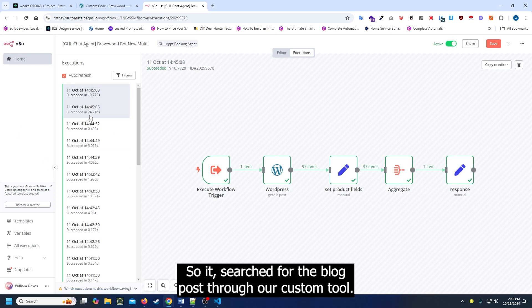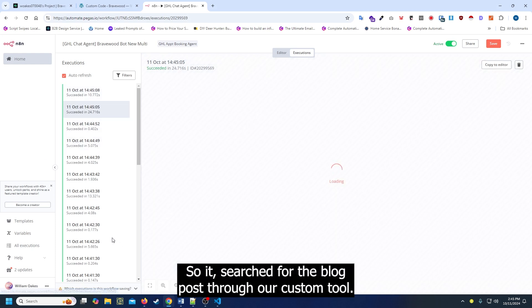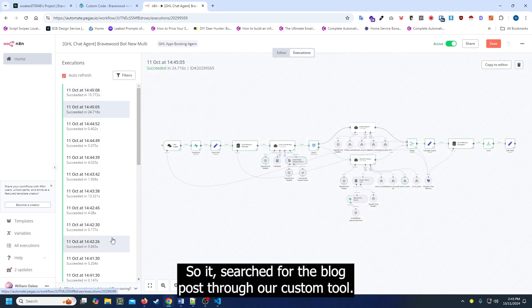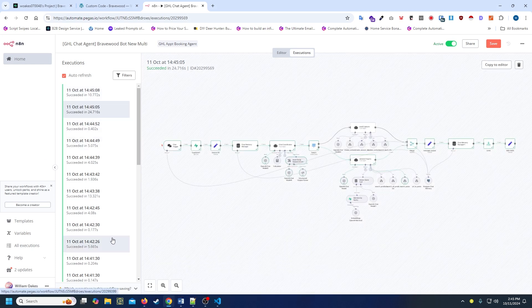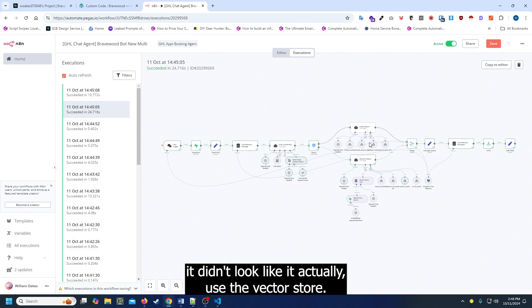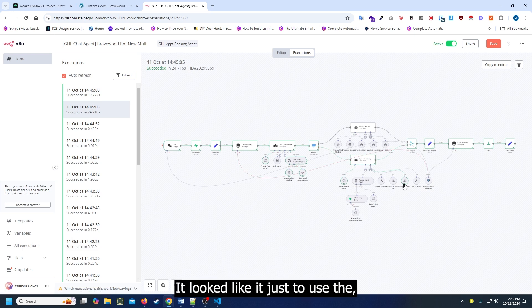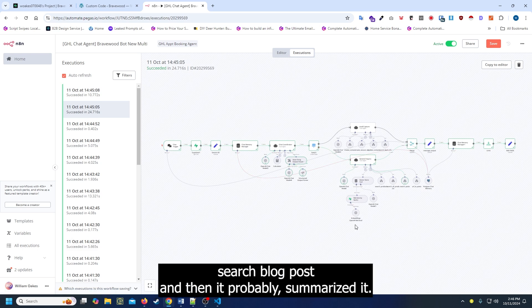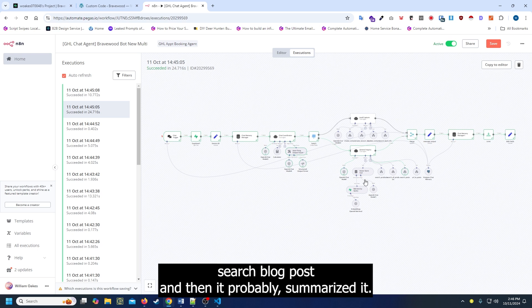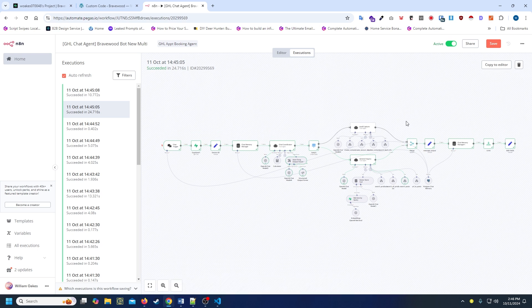Alright, so it searched for the blog post through our custom tool. It didn't look like it actually used the vector store. It looked like it just used the search blog post and then probably summarized it.